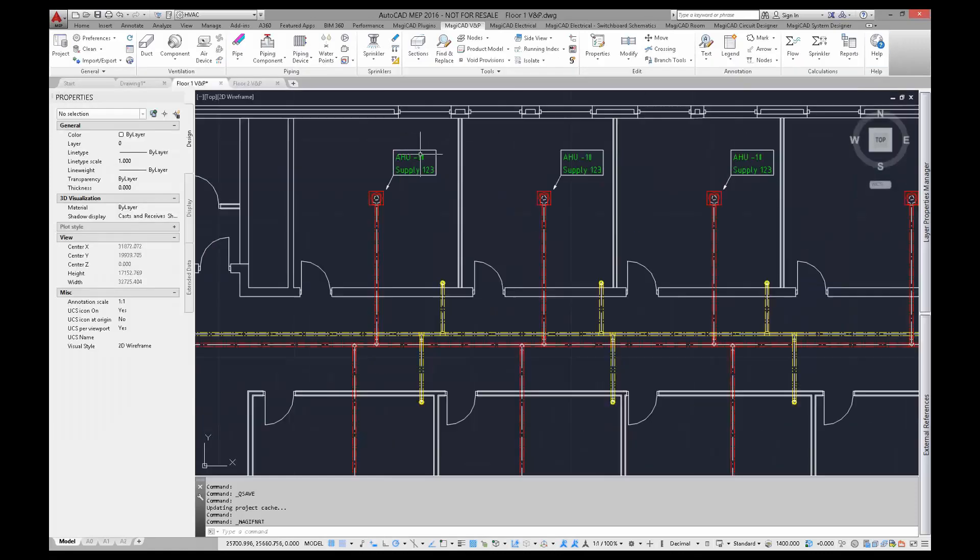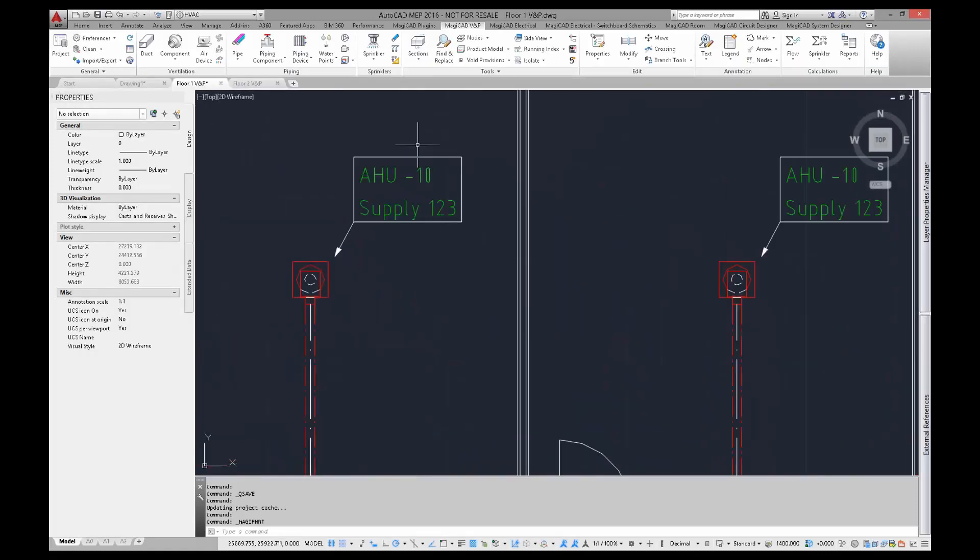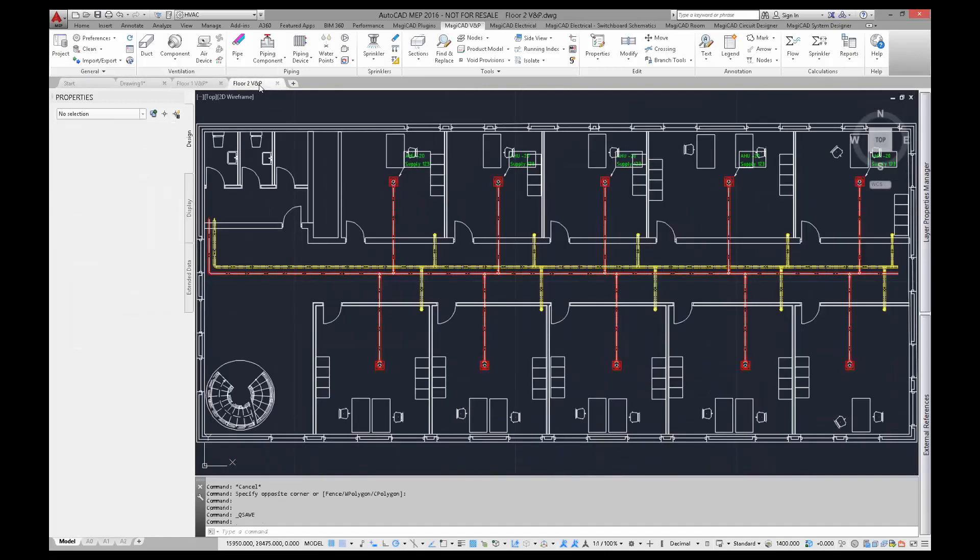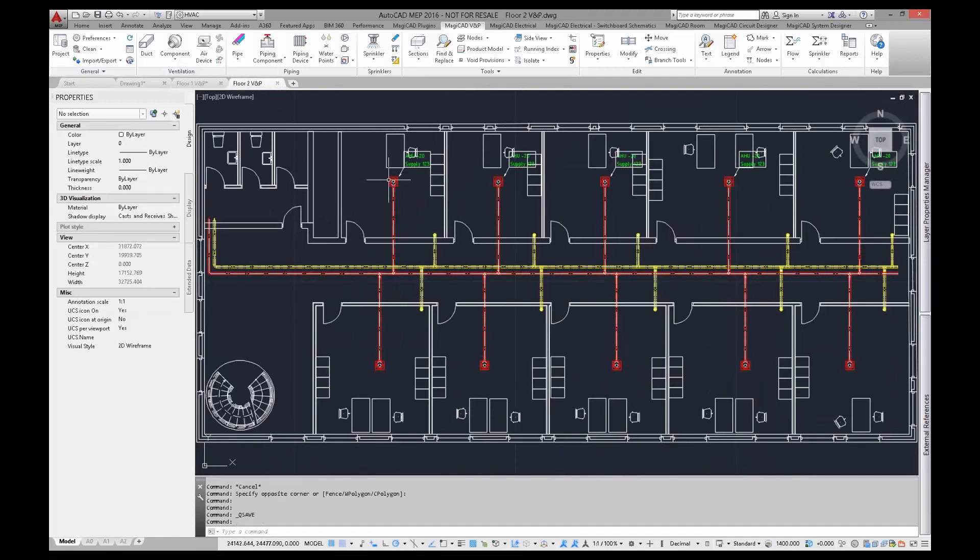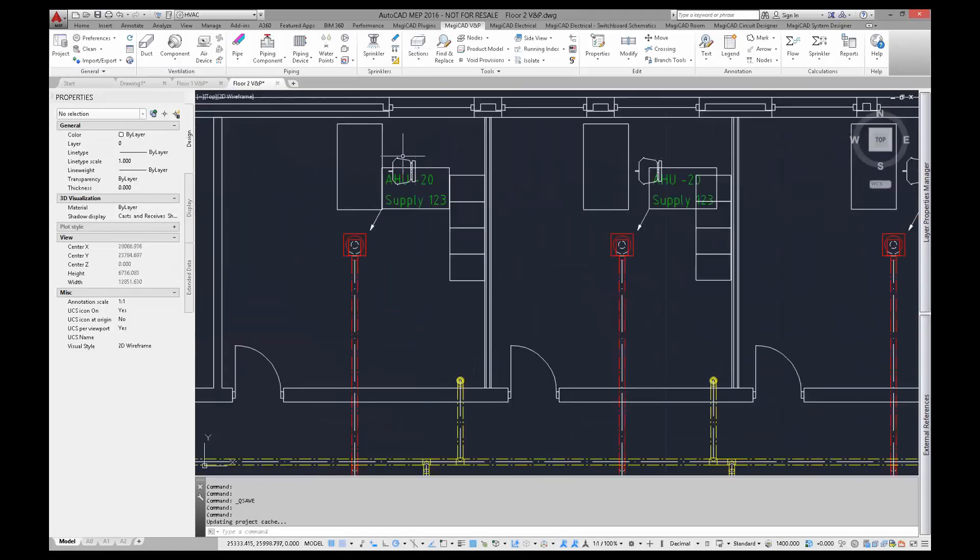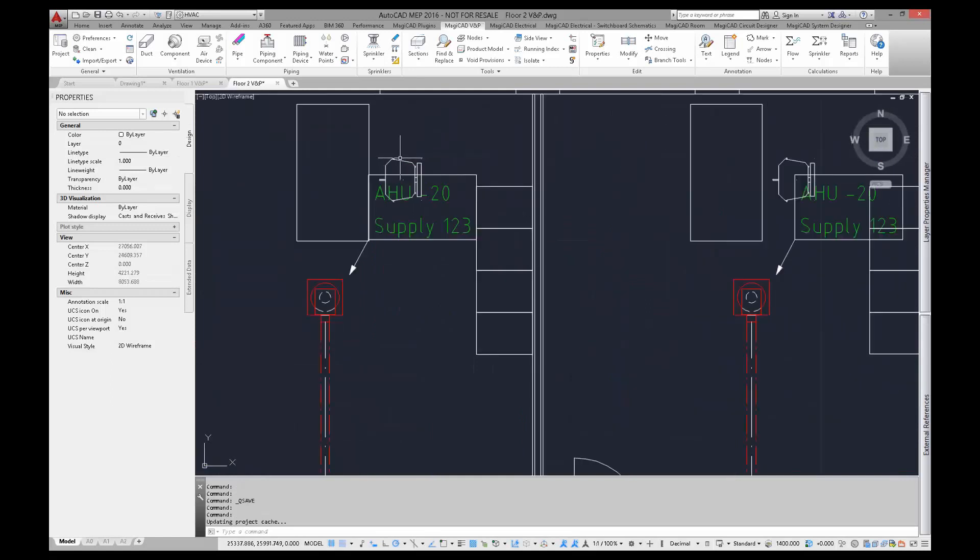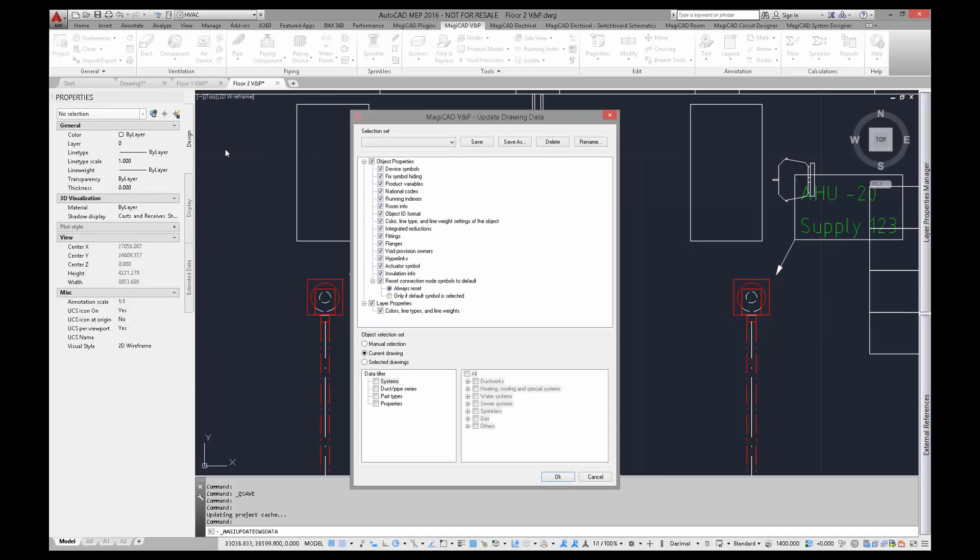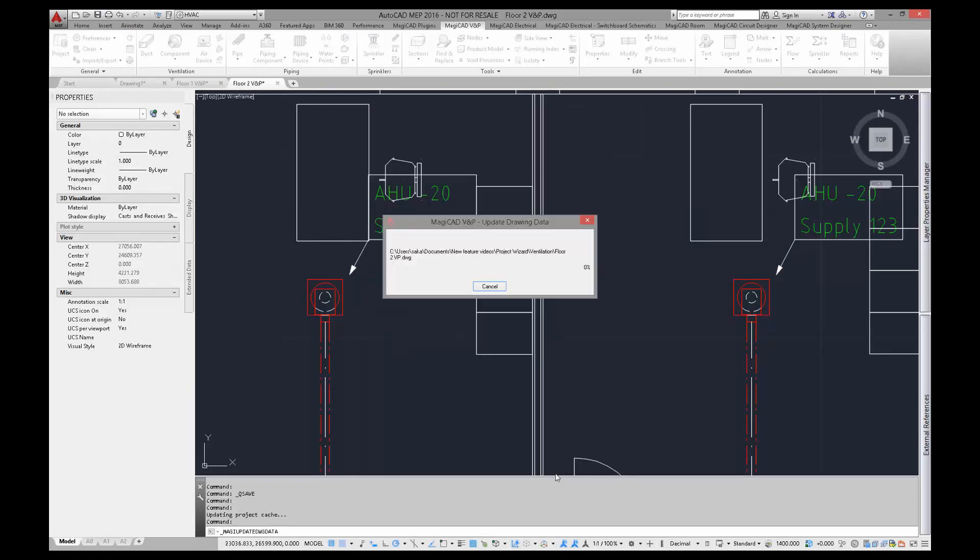As you can see the changes are done in this drawing. For other drawings, if they are already open in AutoCAD, I have to use updateDrawingData function to get the updated text to the model drawings. If they are closed, texts are replaced when drawings are opened.